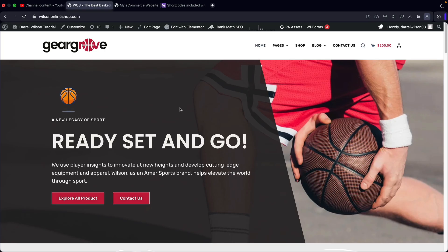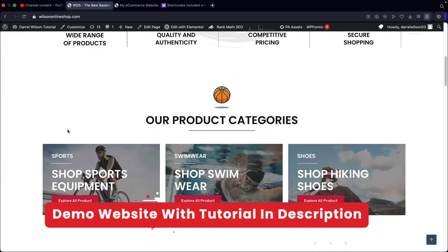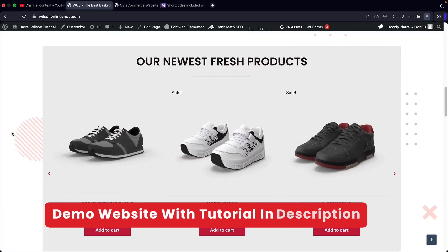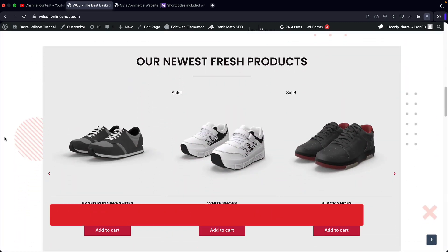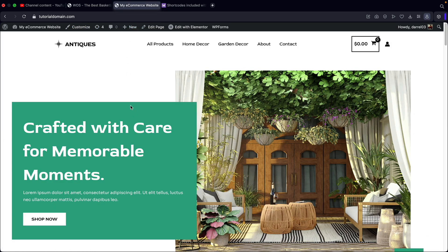So let me walk you guys through how to display WooCommerce products on your e-commerce store. I'll be showing you guys how to display products on your homepage, very similar to something like this right here, where you guys can see we have these products and you can go ahead and add them to the cart. So let's go ahead and go to our demo website right here.